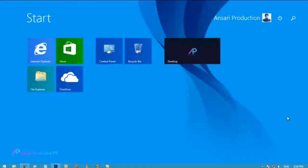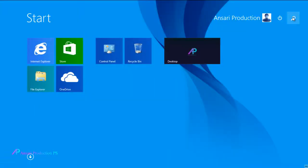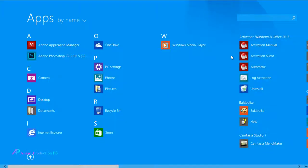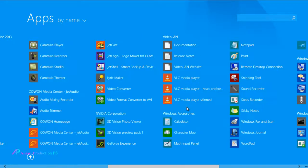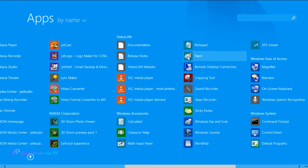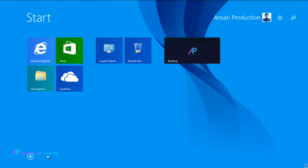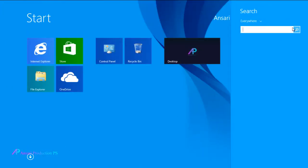Just go to your programs and find the Paint. You can also find the Paint by searching from here if you are using Windows 8.